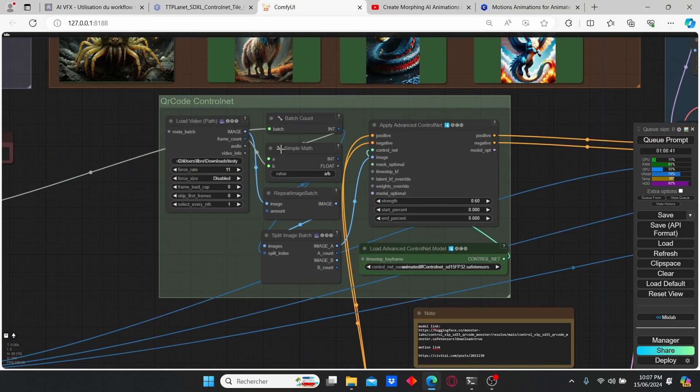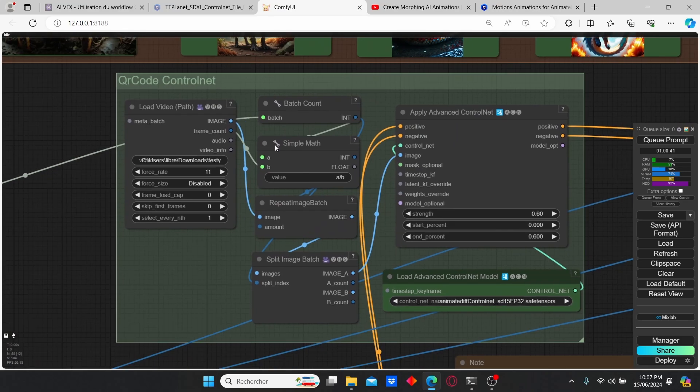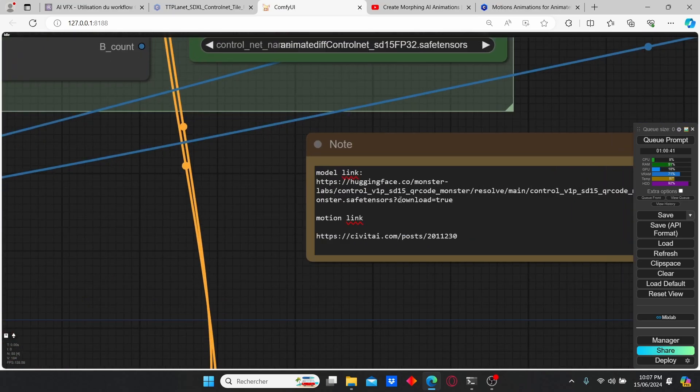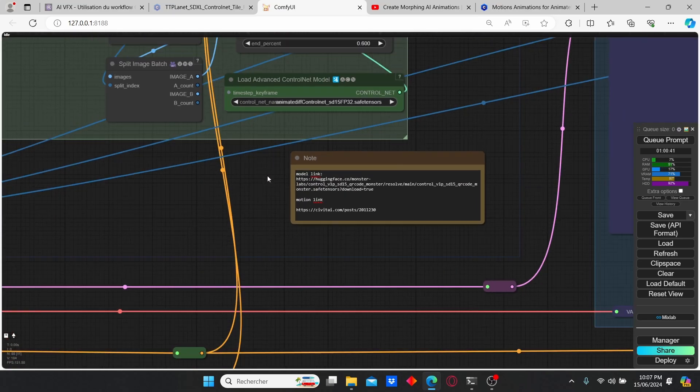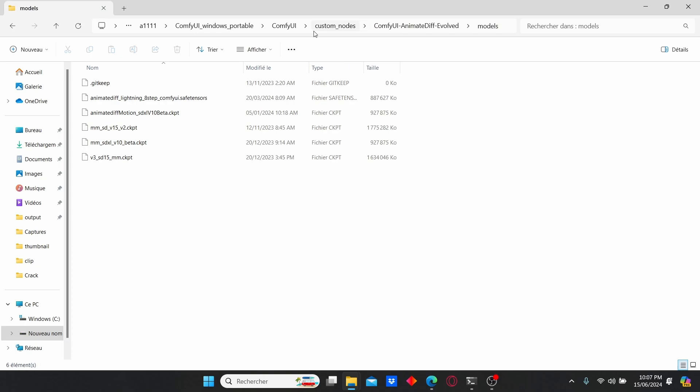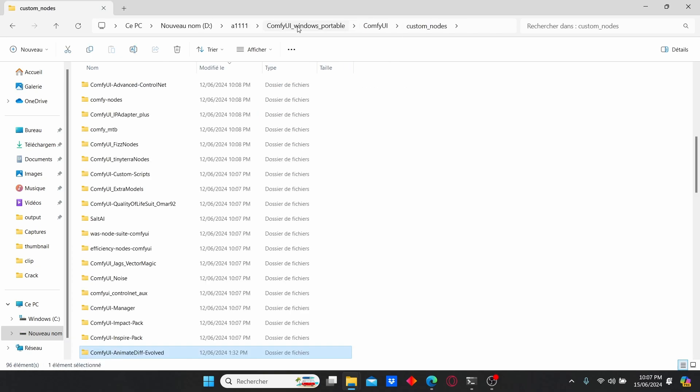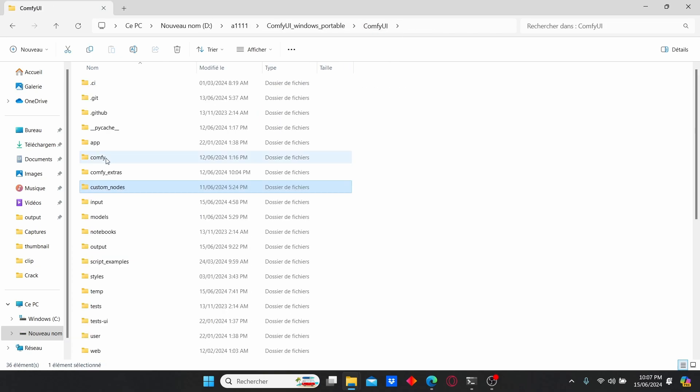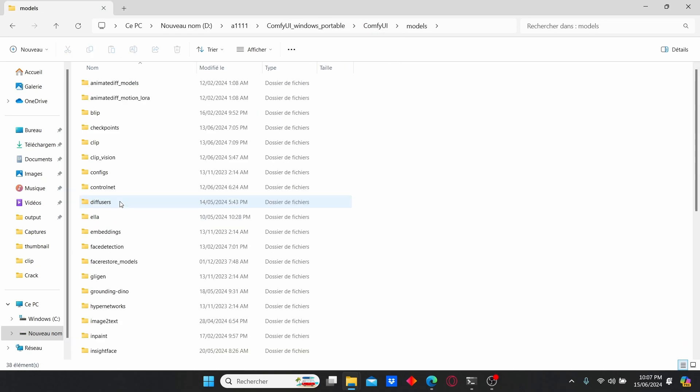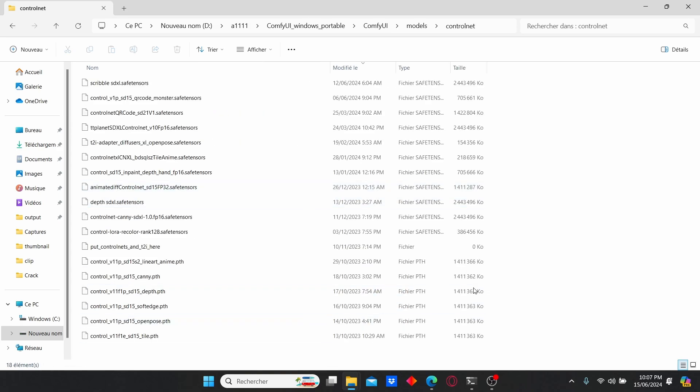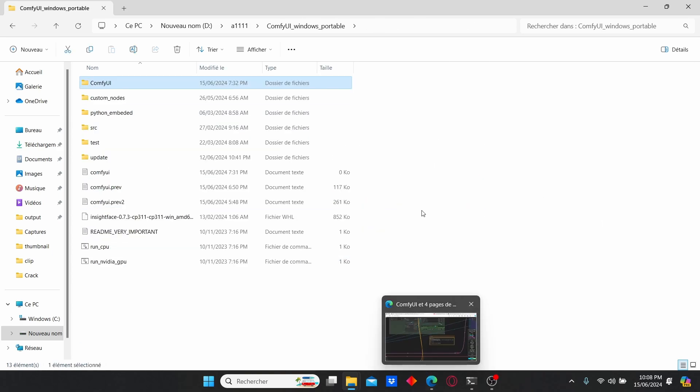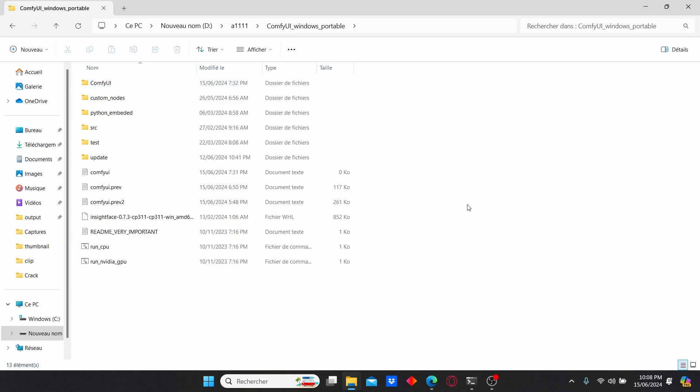Once it is done, do the same thing for the control net. Just use this link again, download the models, then go to ComfyUI root folder, enter models, search for control net and paste the control net model here. I think we have all the necessary files now - let's go test out this workflow.